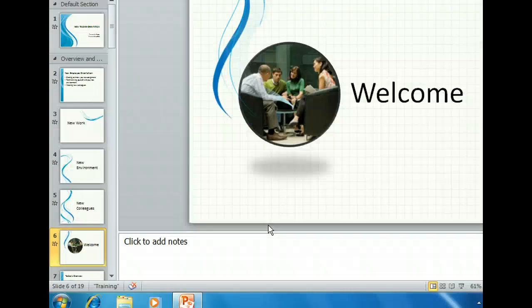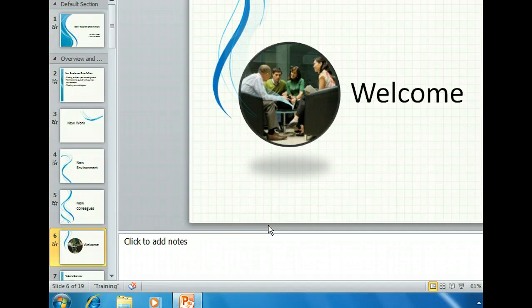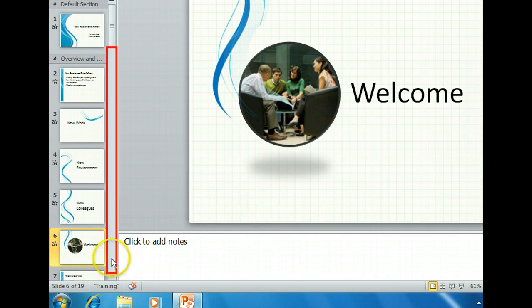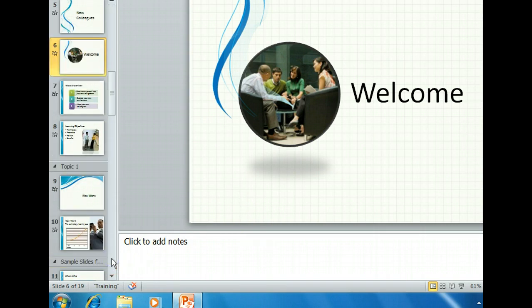The benefit of a template is that you don't have to take the time to design transitions, animations, and graphics from scratch. Templates also give you ideas for how to use graphics and other elements in your presentation. Let's take a brief look through some of the other slide types available in this template. If you look at slide 9, you'll see that it is the first slide under Topic 1.